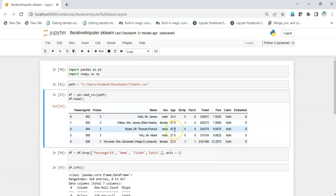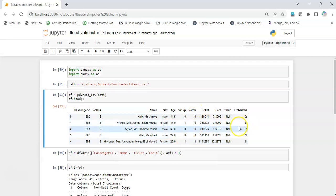It will then do a prediction based on that — similar to train and test in machine learning — and then pass on to the next numerical column that also has missing values and do the prediction using the same algorithm. Similarly, it will iterate through all other columns, repeating the entire process up to a certain number of maximum iterations (max_iter) to get the optimum imputation values.